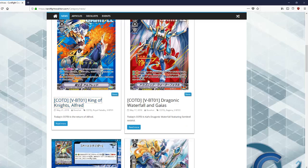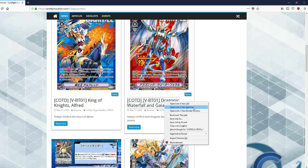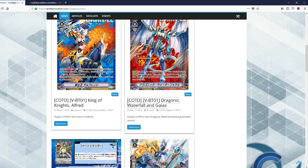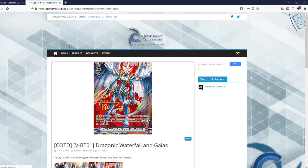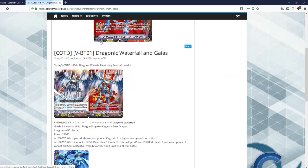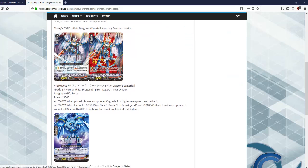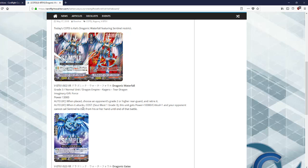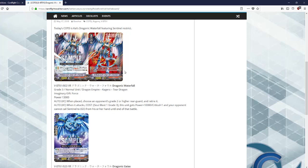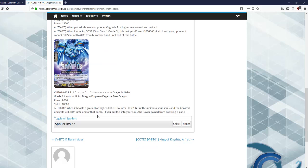Waterfall seems to be the big one everyone's excited for. Auto when this is placed, choose one of your opponent's grade two or higher rear guards to retire. When it attacks, soul blast a grade three, this unit gets 10k and a crit, and your opponent cannot call sentinels from hand to guard until end of battle. Pretty good card indeed.